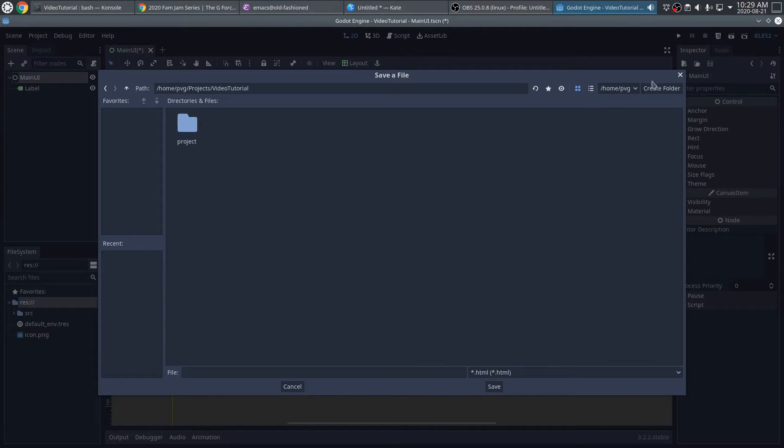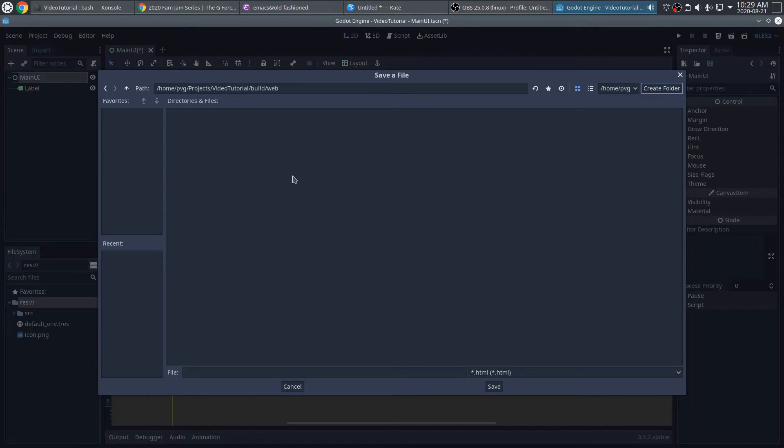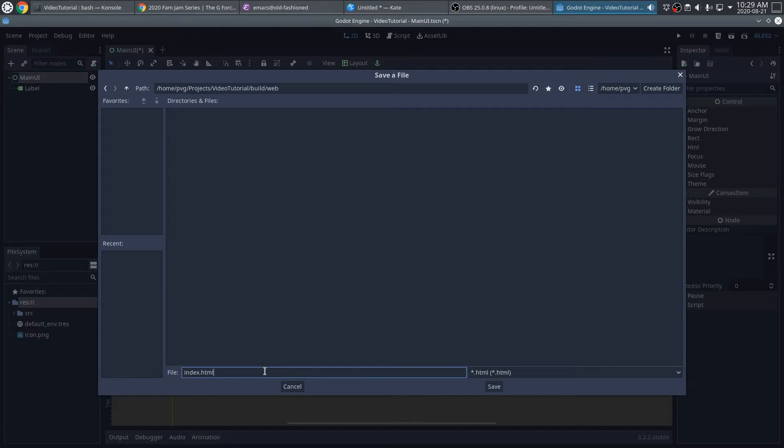So here, I'll create a folder called Build. Inside of there, I'll create another folder called Web, in case I ever want to make other builds, like a Windows build or a Linux build. This allows me to have that freedom. And inside of that folder, I'll make my index.html file.